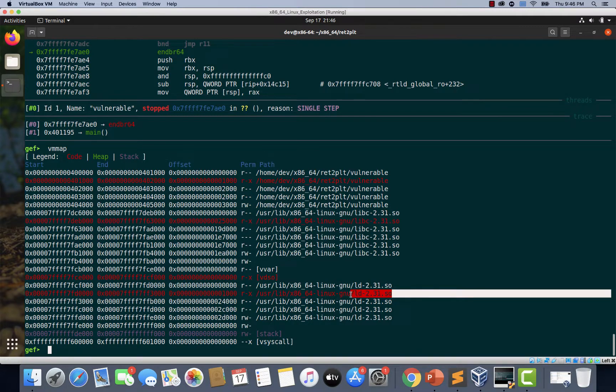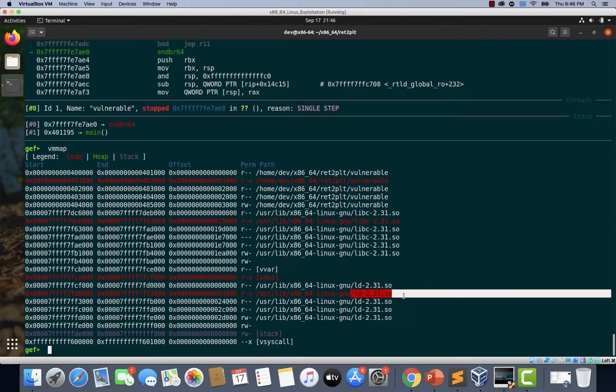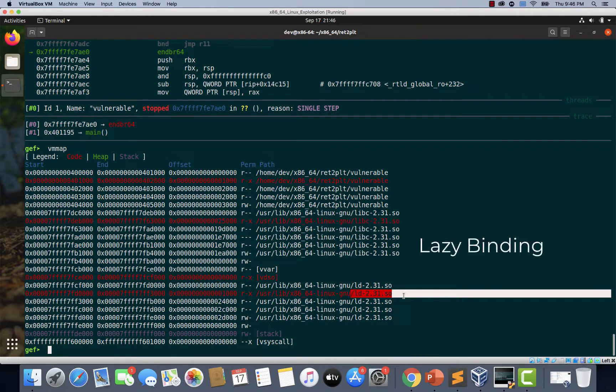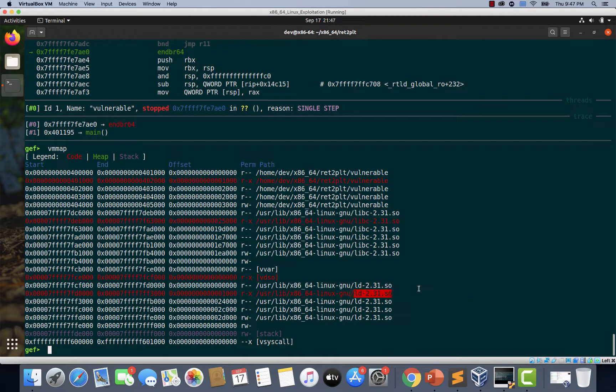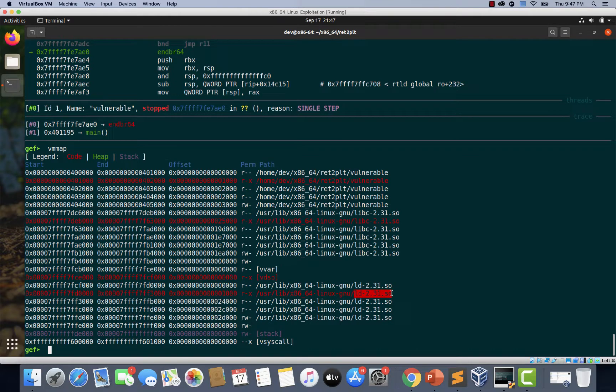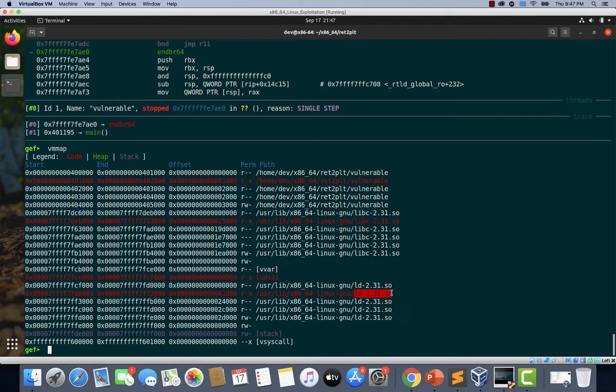This program is going to find out the address of puts function from libc and global offset table will be updated with an entry. This entire process is called lazy binding. In a nutshell, this dynamic linker or loader does all the heavy lifting in the background, and finds the correct addresses of functions in other shared libraries, even when ASLR is on, and dynamically links it to executable via the global offset table.